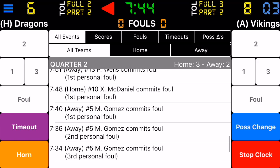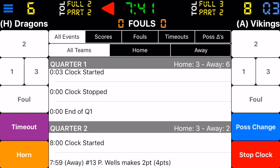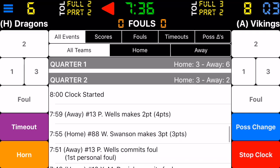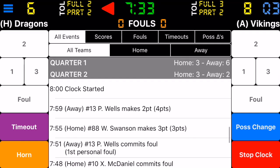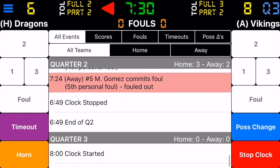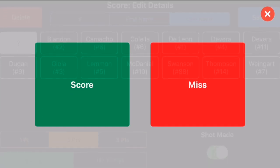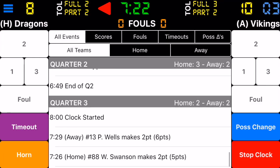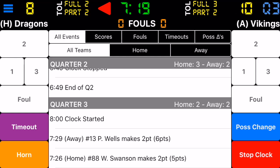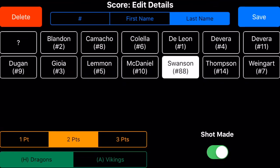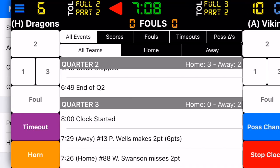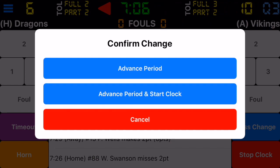For each period we have a header that gives us a breakdown of the score for each team — so the first quarter the score was three to six, and the second quarter was three points to two. Right now we're in the third quarter. If we recorded two points for player 88 and found out it was actually a miss, we select that entry and switch it from shot made to shot missed and save that. Then change the period again and start the clock.